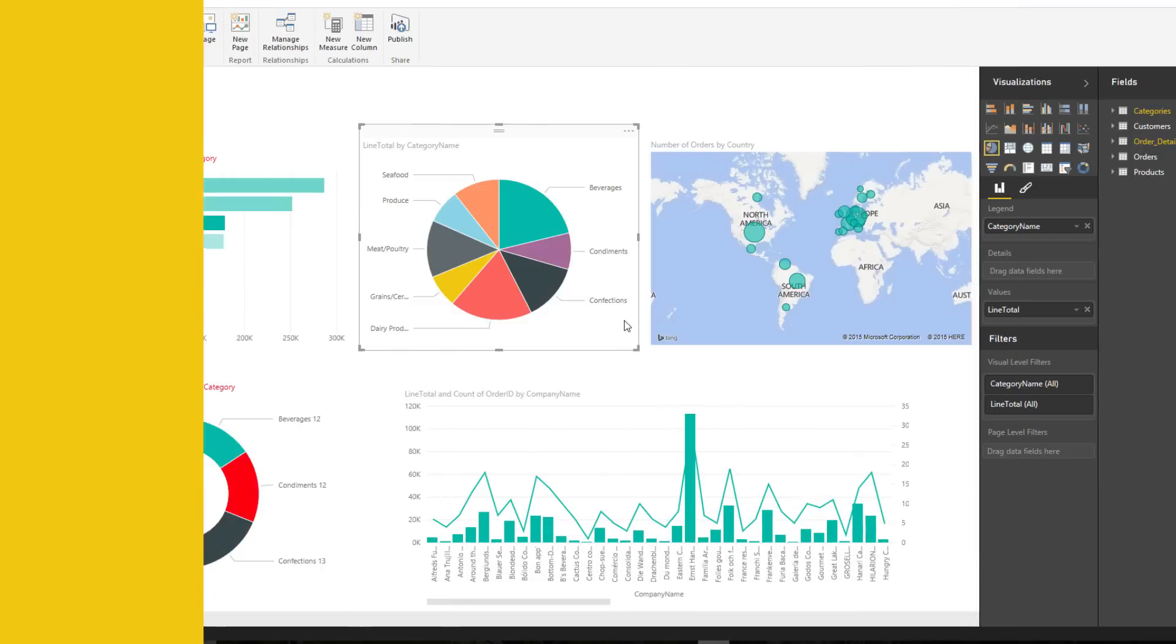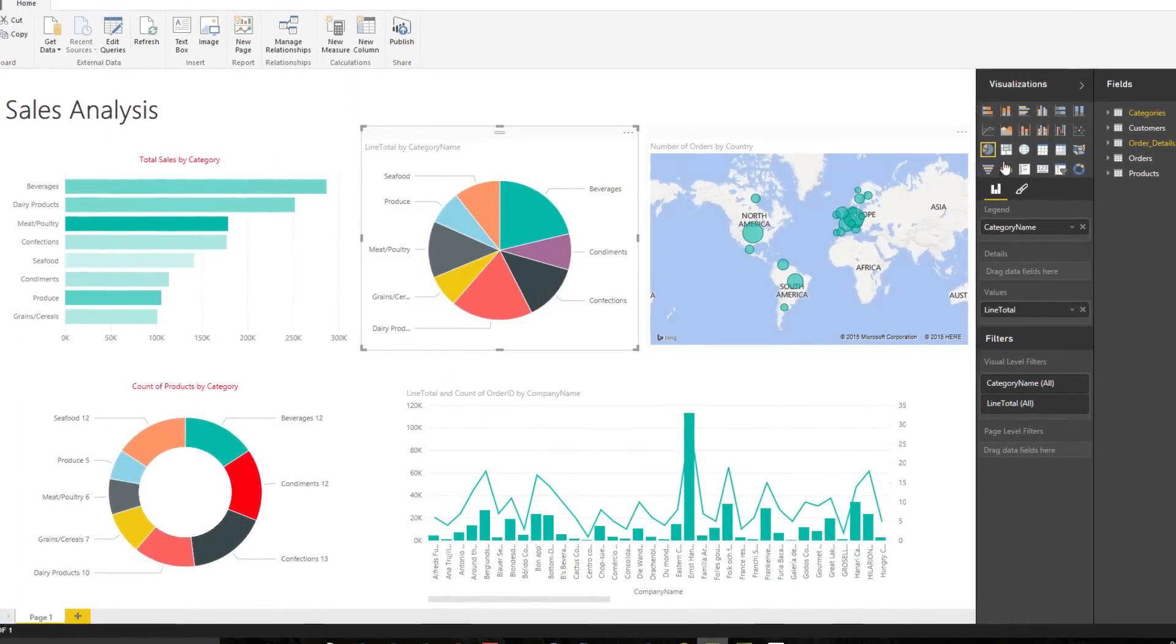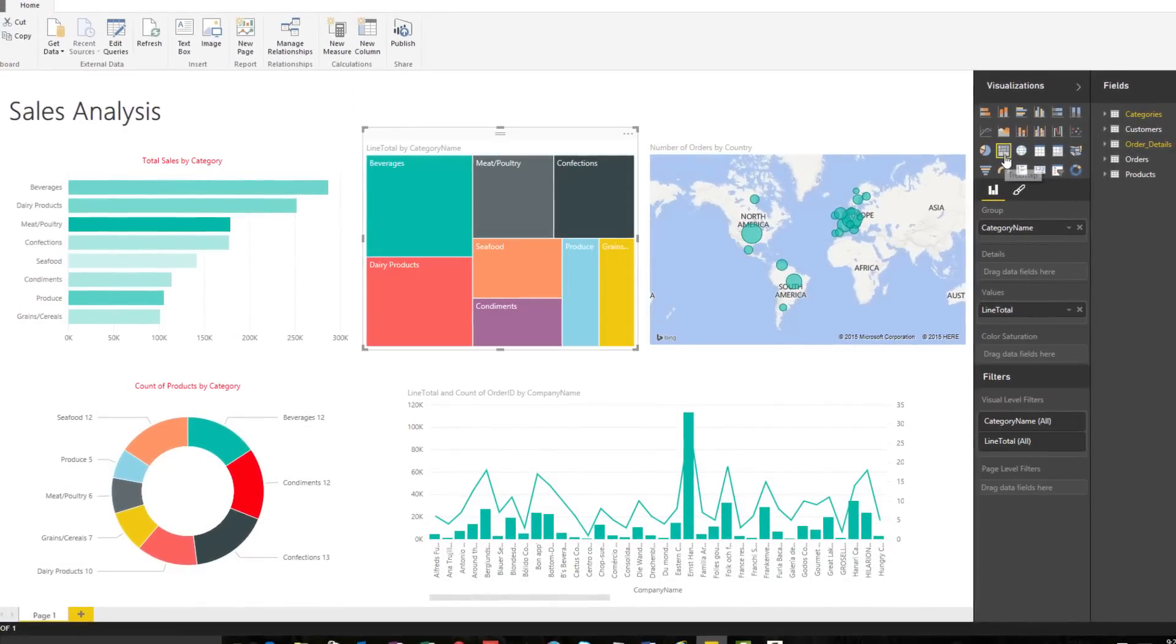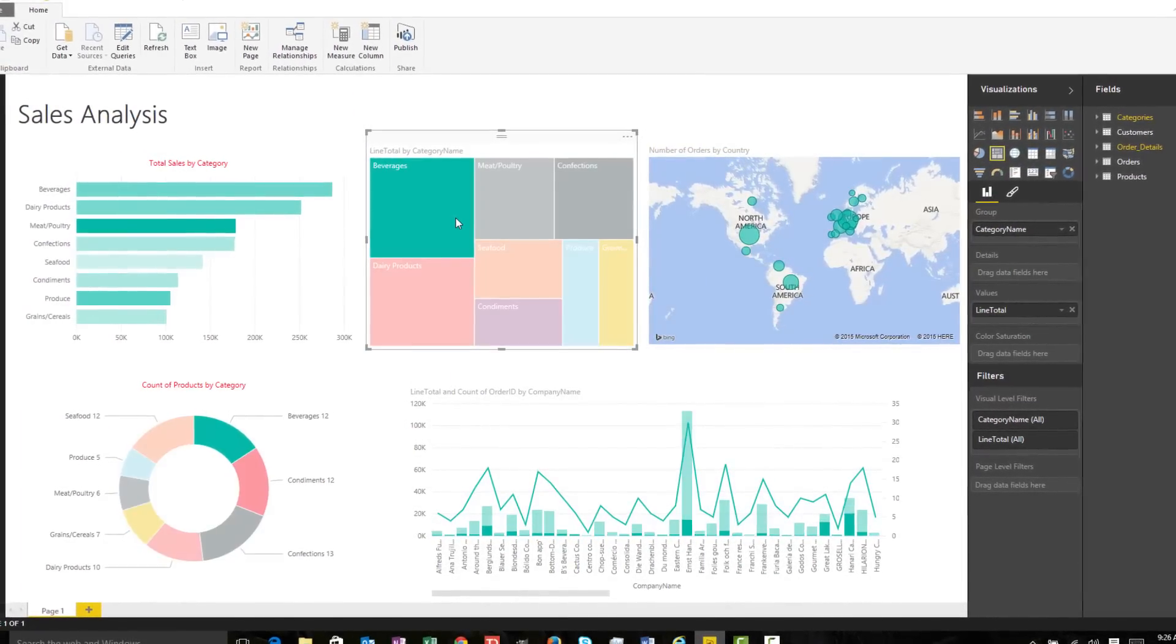Easily clean, shape, and model your data to create impactful, shareable reports.